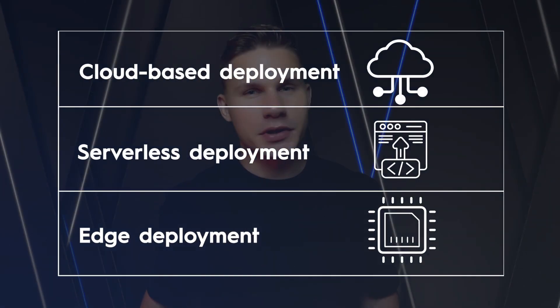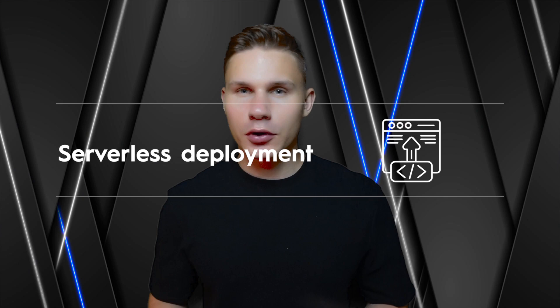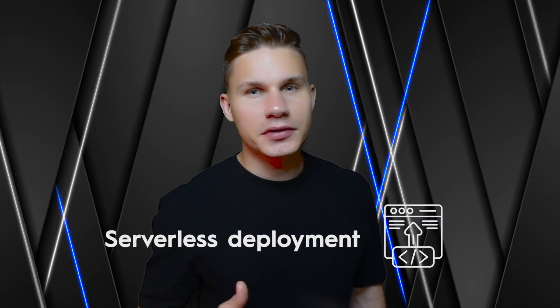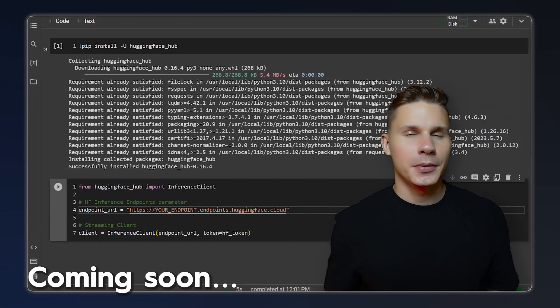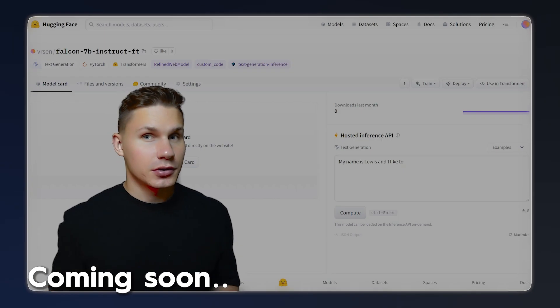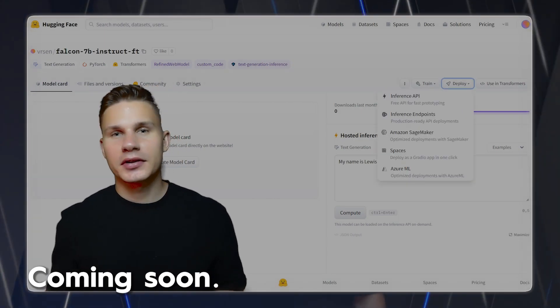So in this video, I will demystify the most popular deployment options, specifically focusing on serverless deployment, and guide you through a complete exercise for deploying open source models from Hugging Face so you can unlock the full potential of your AI models. Let's dive in.